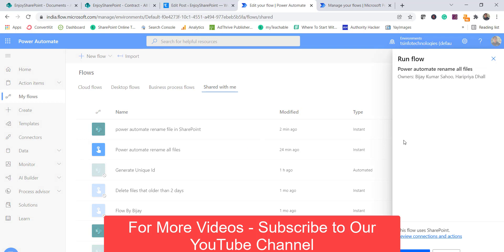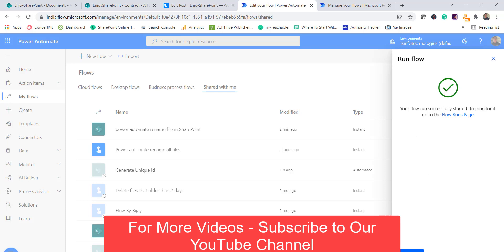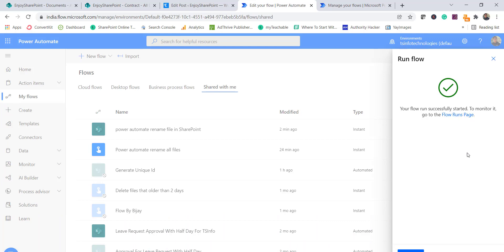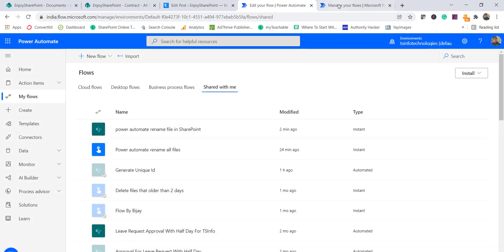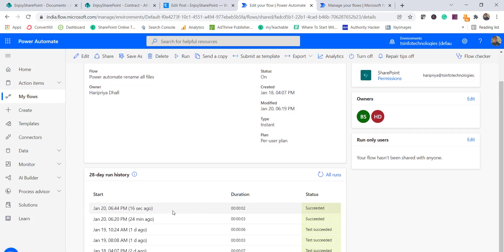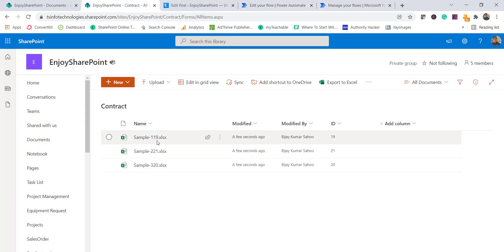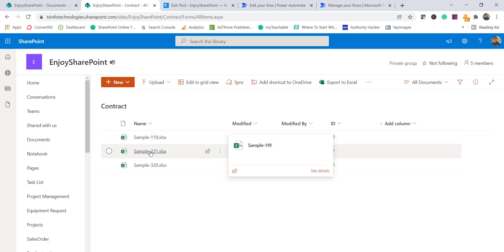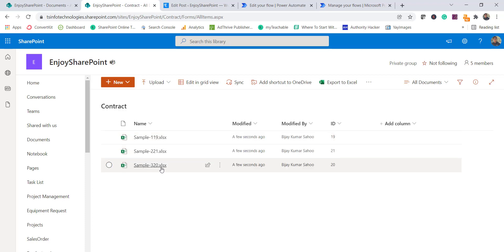I click the 'Run' button on the flow, it says 'Run flow,' and the flow starts successfully. We can monitor it by clicking on the flow and checking the run history. After about 16 seconds it shows as succeeded, and the file names have been changed to '1-19', '2-21', and '3-20' — the ID appended to each original name.